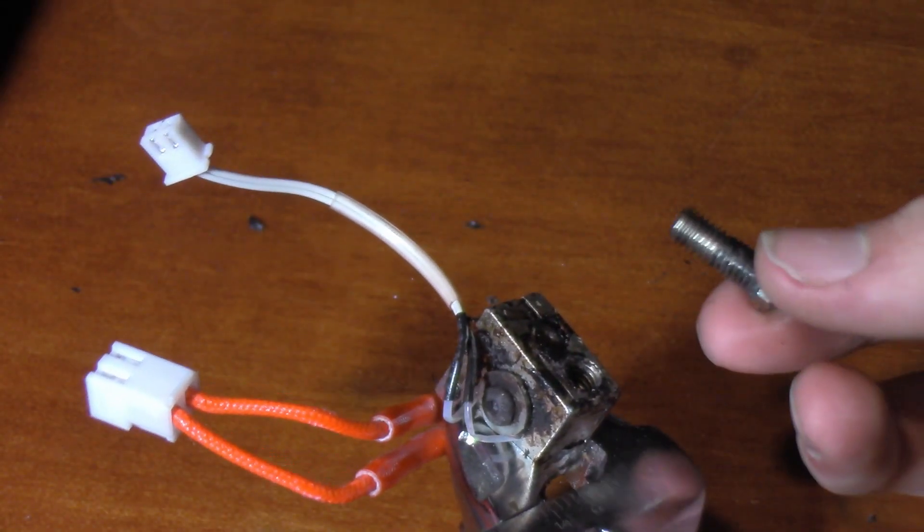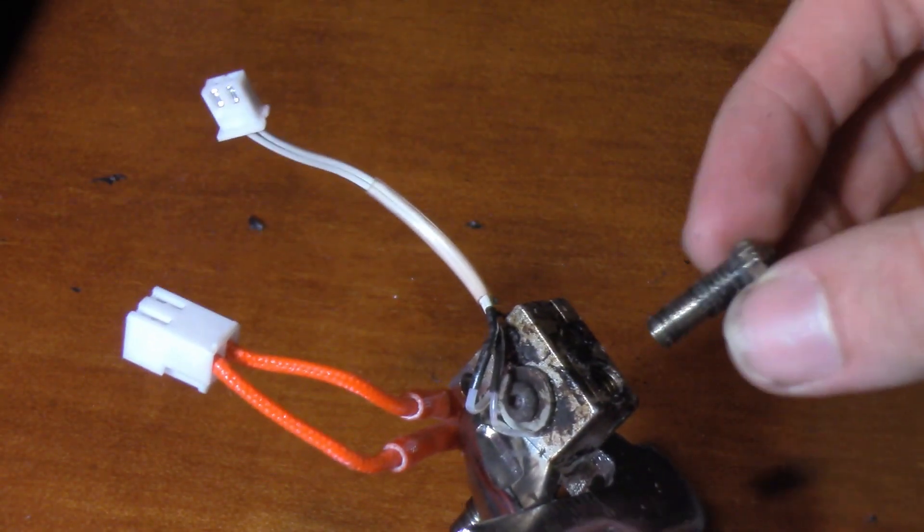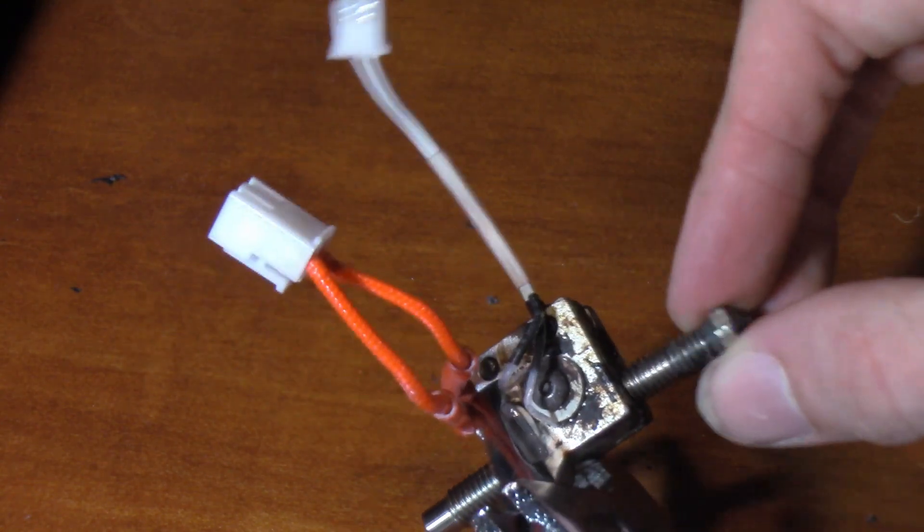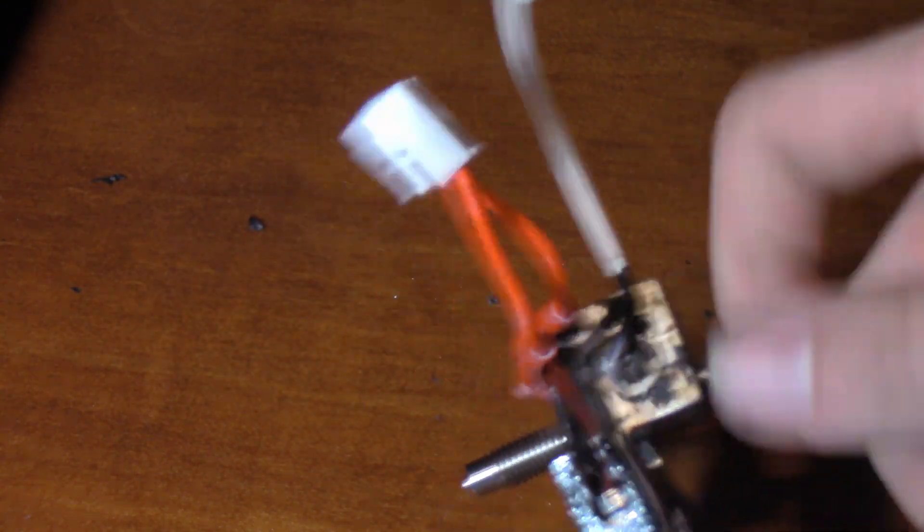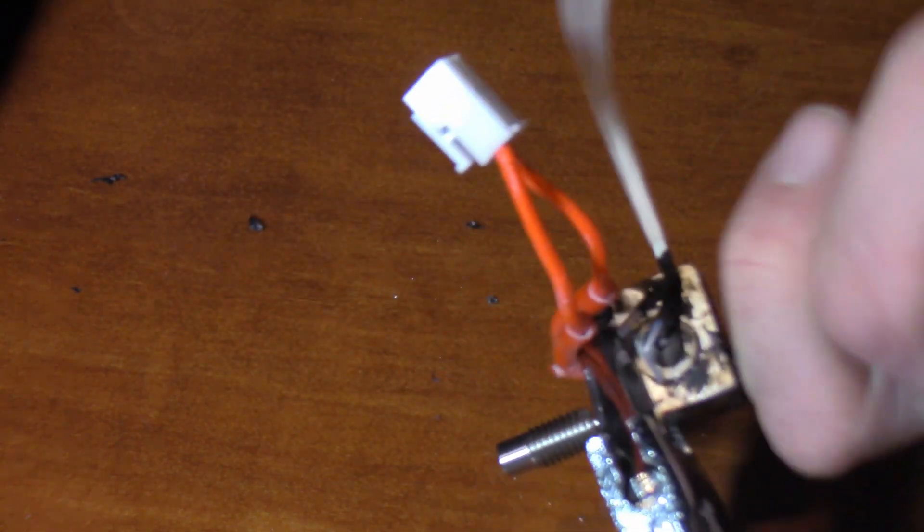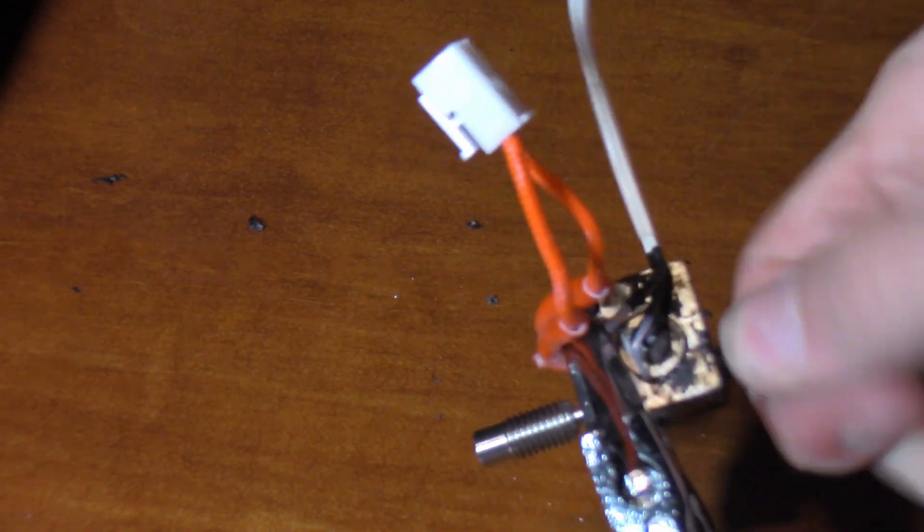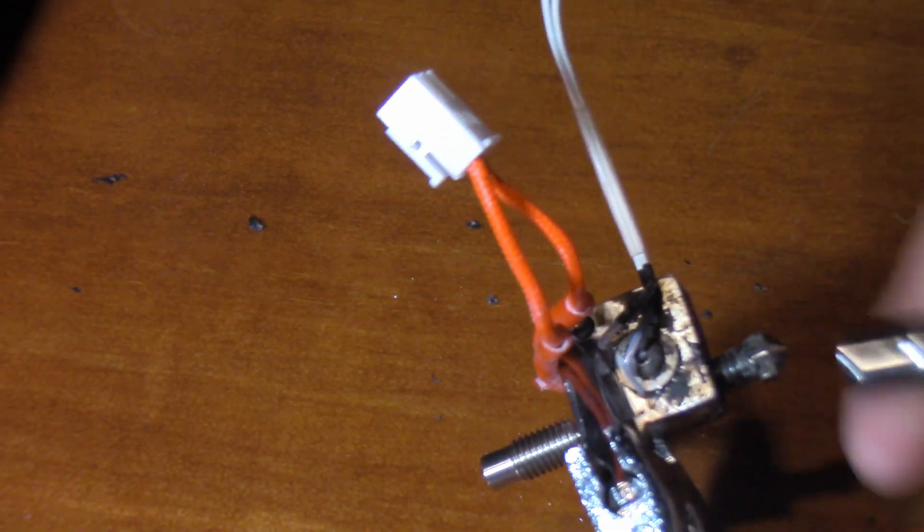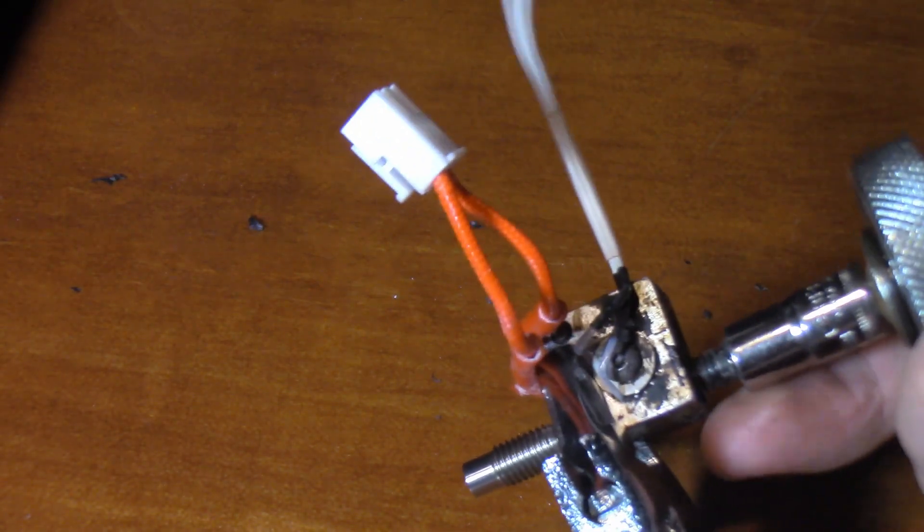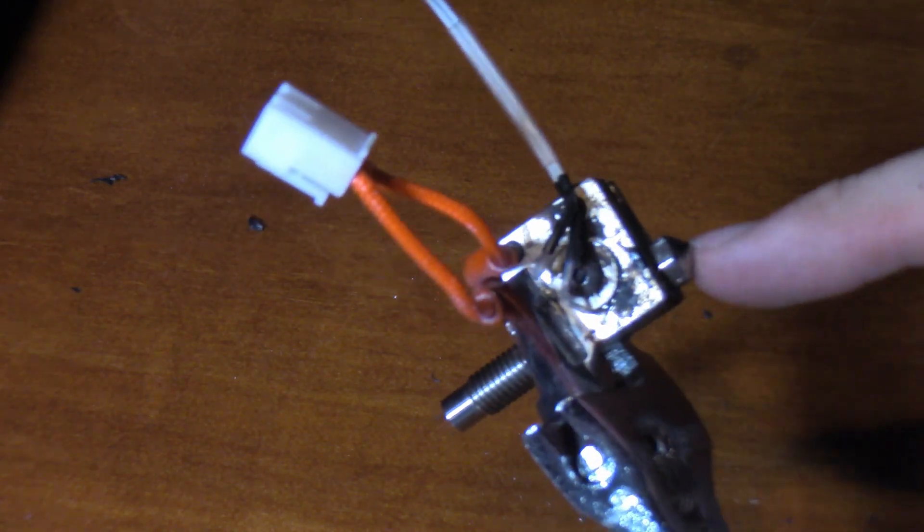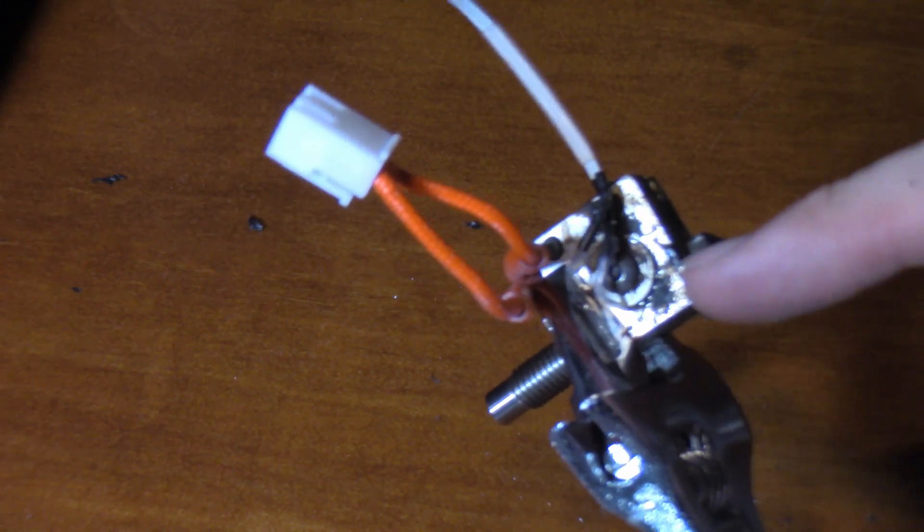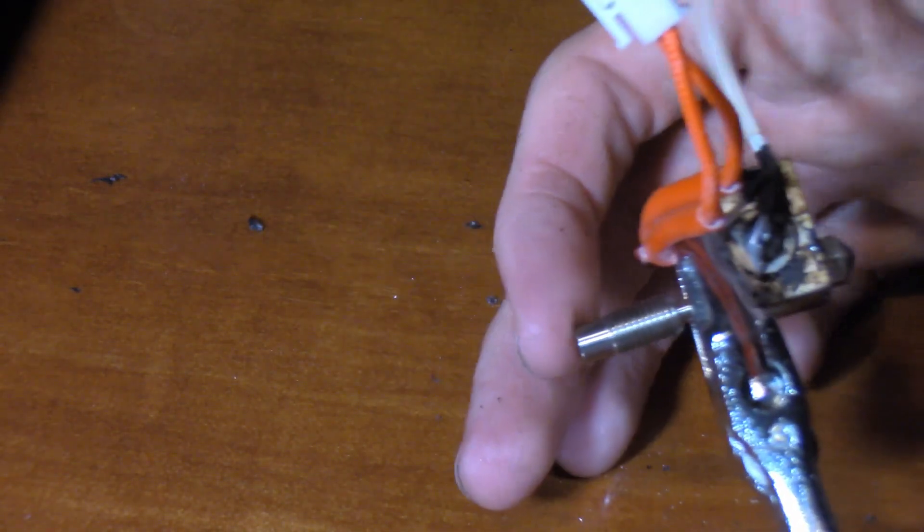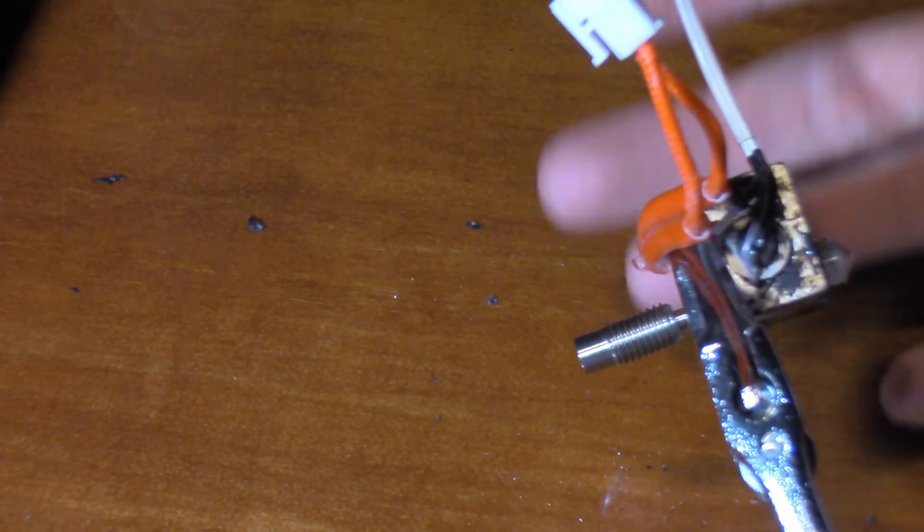Okay so I've gotten most of the PLA off of here, it should be fine so I'm just going to carefully twist this guy into the heater block. Hopefully that'll break off some of the excess.